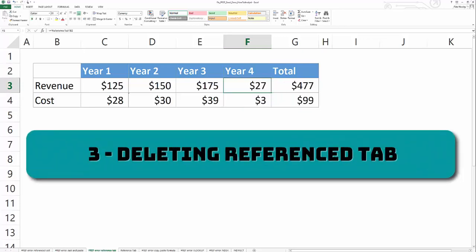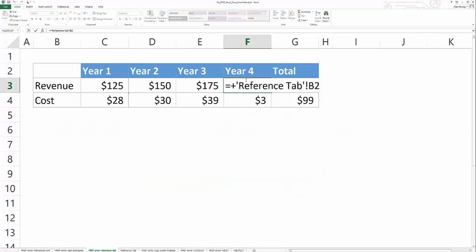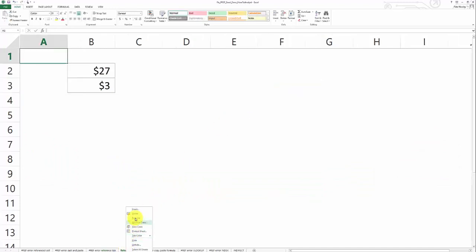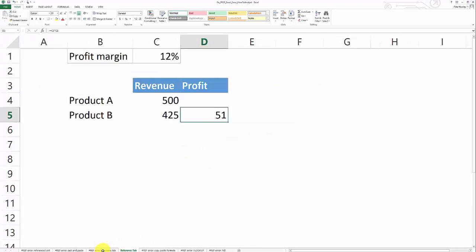The third cause of the hash ref error is when you delete a tab that your formulas refer to. So in this instance, you'll see that year four data is coming from this reference tab. And when I go down here and I delete that reference tab, then you'll notice that there's a hash ref error.